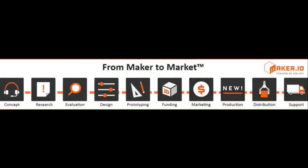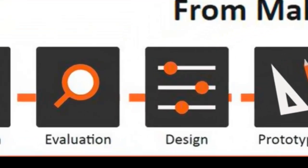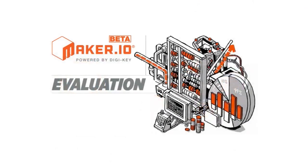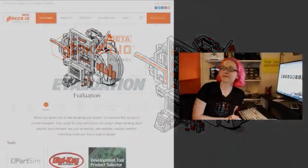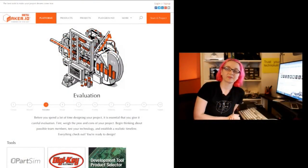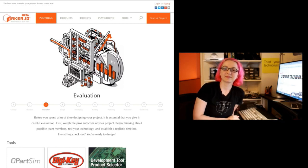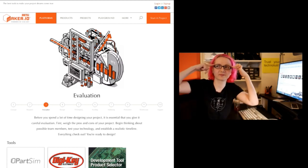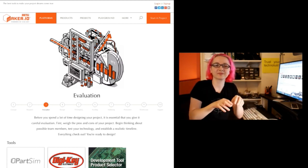Tonight is Evaluation. Because all of these videos are connected, if you haven't watched the other two, press pause and go watch them. With evaluation, before you spend a lot of time designing your product, it's essential to give it careful evaluation: weigh the pros and cons, begin thinking about possible team members, test your technology, and establish a realistic timeline.